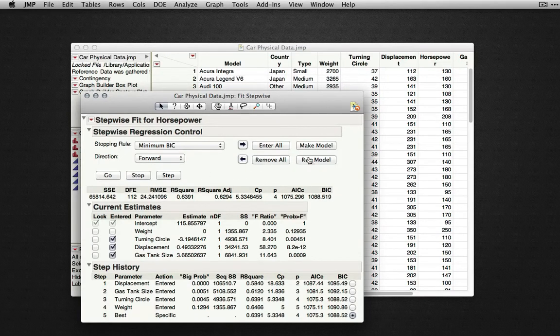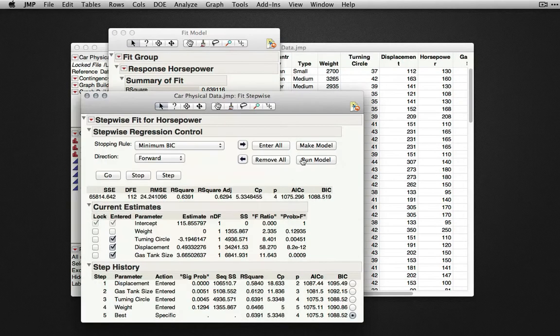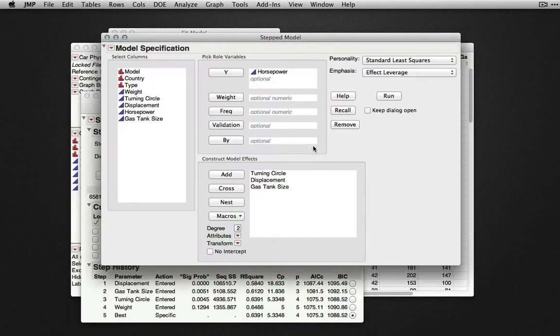At this point, we can run the model to produce the output in Fit Model, or select Make Model to show the model construction in the Fit Model platform.